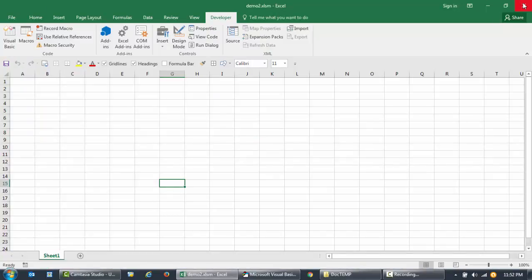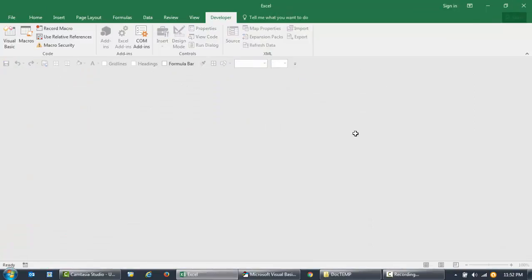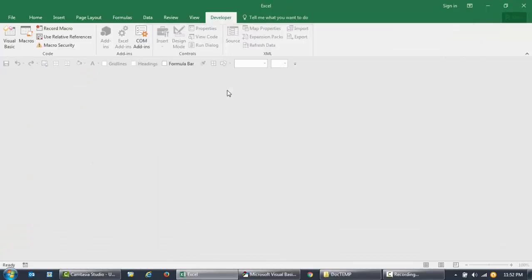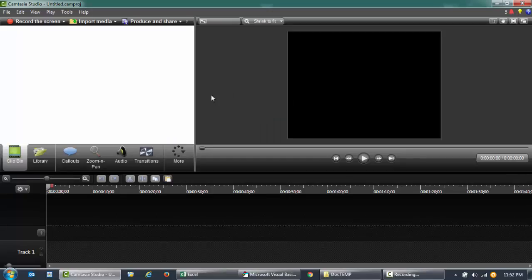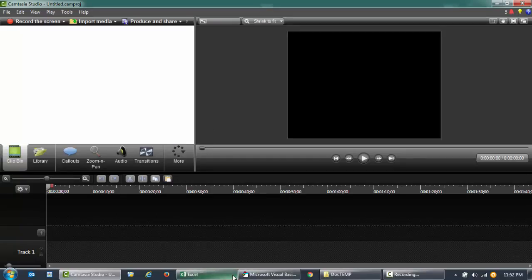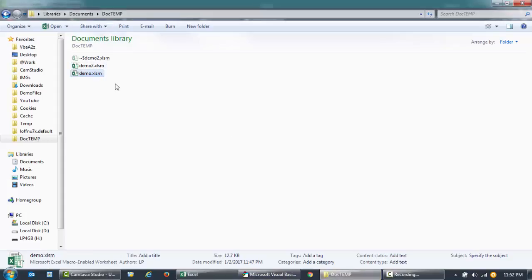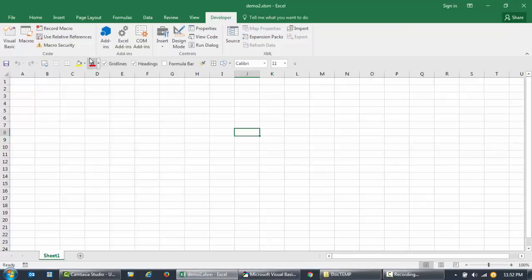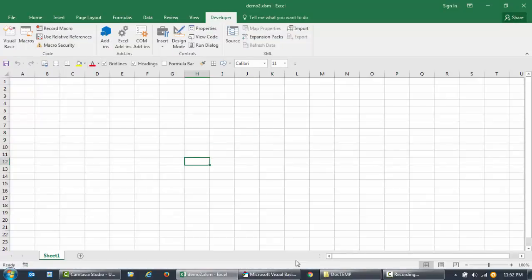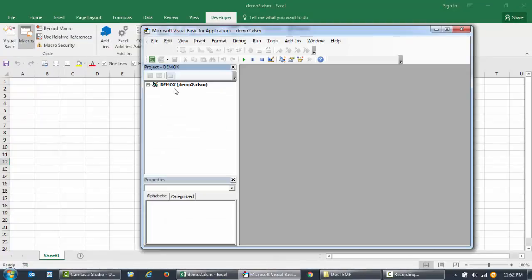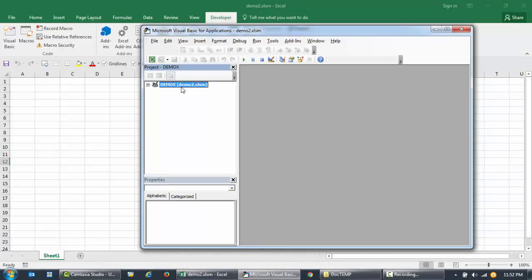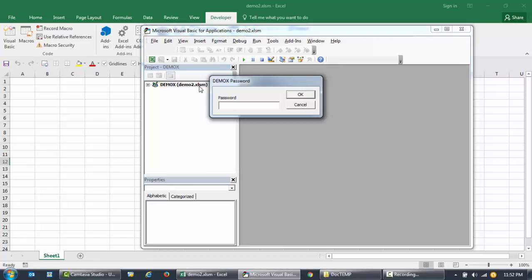So I'm going to the editor and you'll see here the name of the project and the name of the file is Demo2.xlsm. And when I double-click on it to see the code,